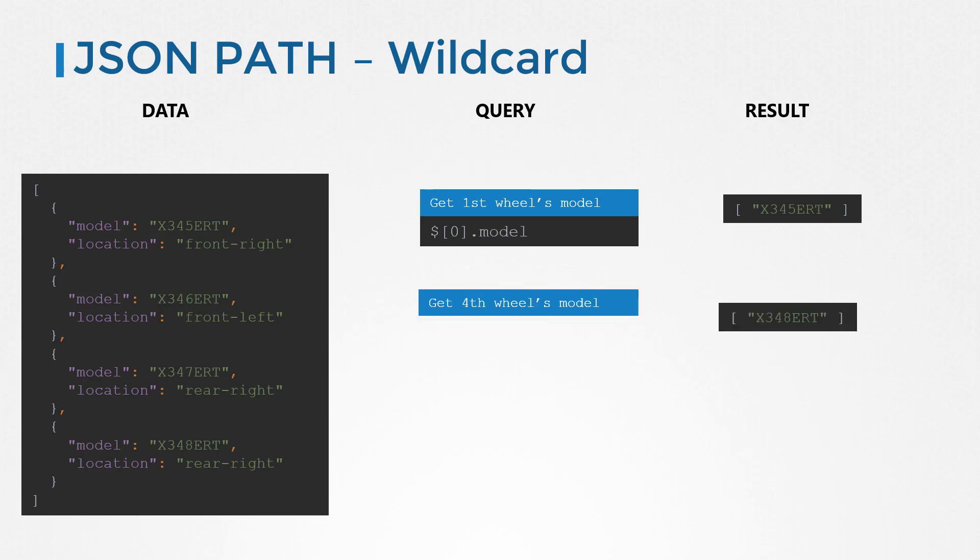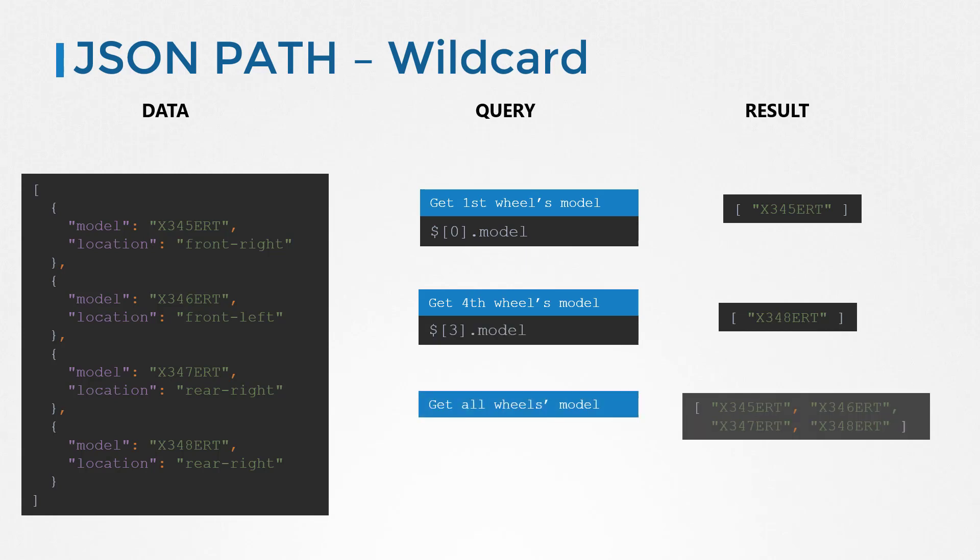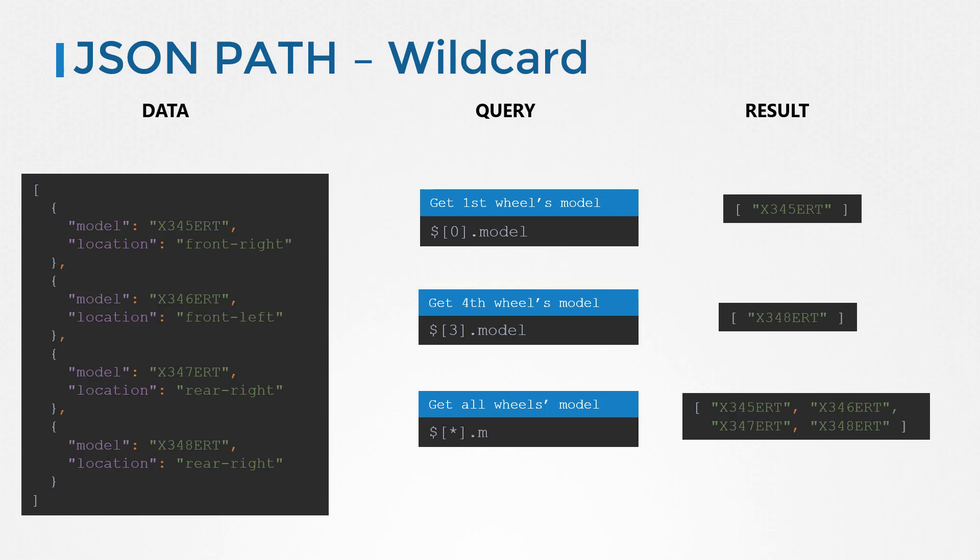Similarly, to get the fourth wheel, we would say dollar of three dot model. But what if we want the models of all the wheels, instead of specifying a position within the list, you could say star to say all wheels. Using the wildcard star within an array or a list means all items in the list.